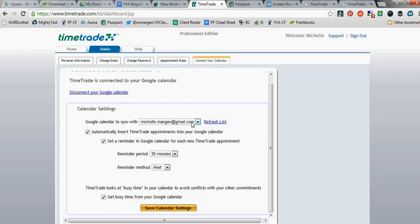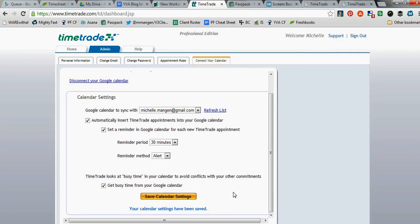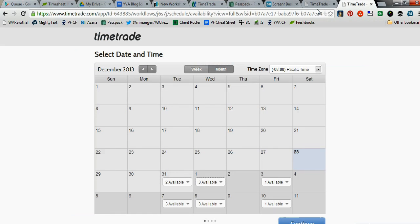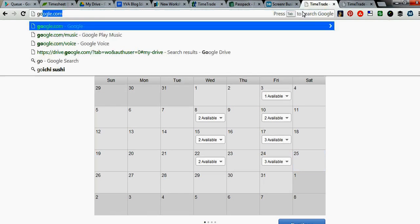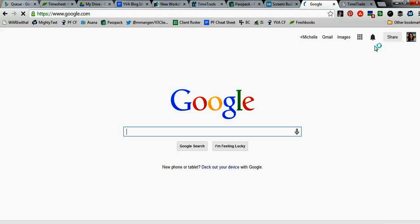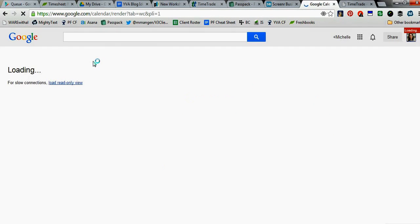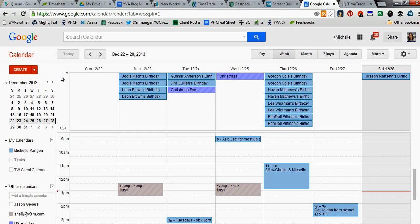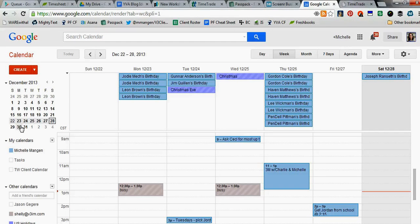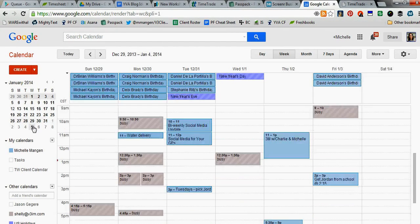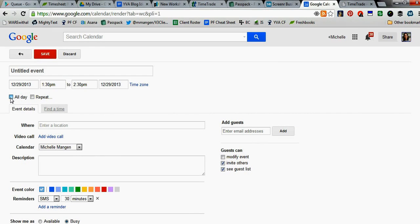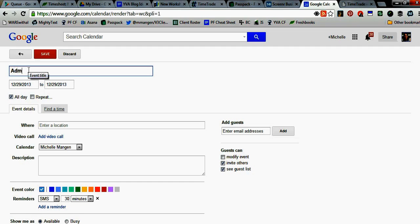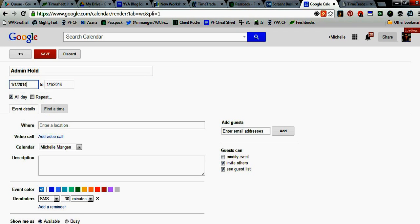You see it's syncing to my Google Calendar there. And then what happens, I also tell TimeTrade, get busy time from your Google Calendar. So if we come out to my Google Calendar, I can put one appointment in my calendar to get rid of three appointments showing on January 1st in my TimeTrade account. I'm going to go ahead on January 1st, all-day event. I'm going to put in here Admin Hold. And I'm going to tell this January 1st.